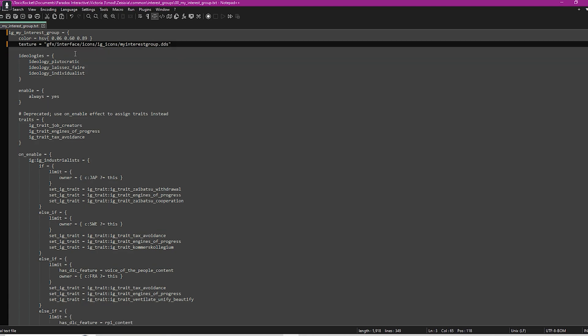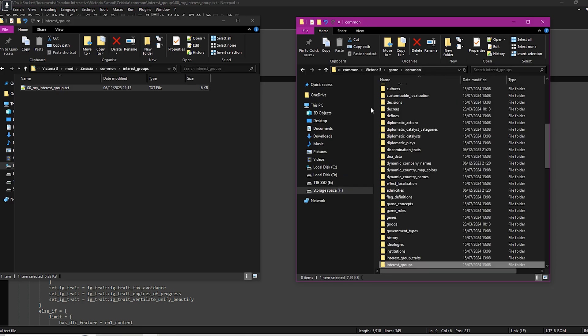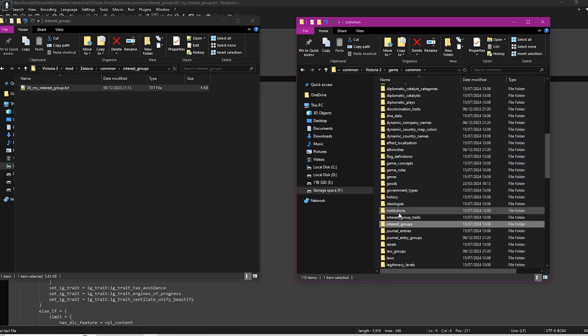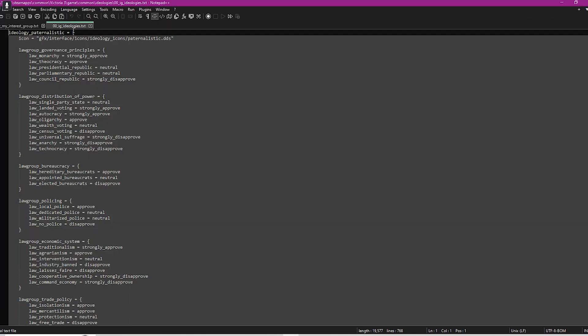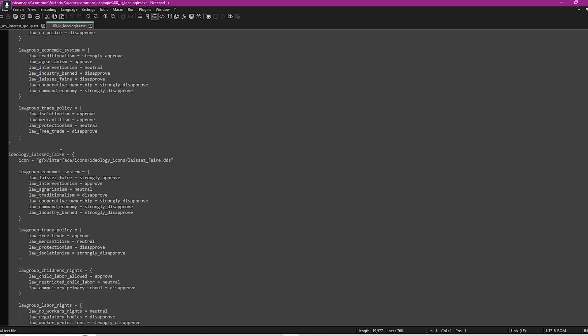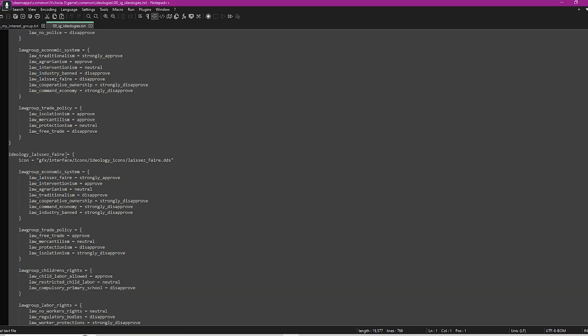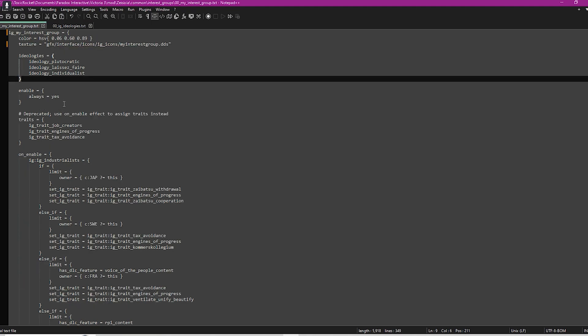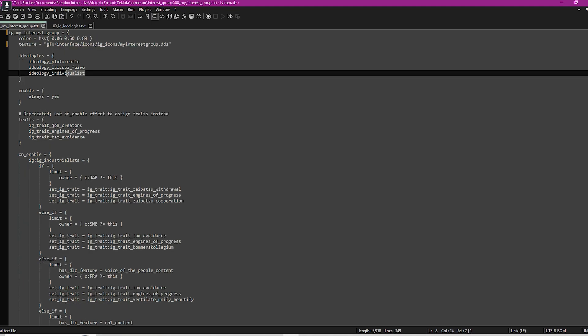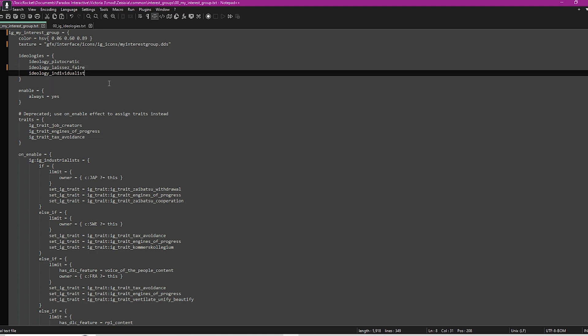Your ideologies you will be able to find them within the ideologies folder in here. If you have a look through these, you will be able to see all the different ideologies. You can basically pick three that your interest group are in favor of. All you would do is copy this bit of code here to any of the ideologies and then paste it in there.